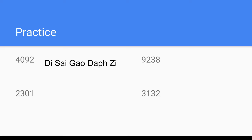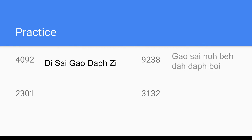Next, 9,238. Nine thousand is 'gau sai,' two hundred is 'no bhe,' thirty is 'ta tap,' and eight is 'boy.' So the full number is 'gau sai no bhe ta tap boy.' If you break it down step by step, it makes it much easier.